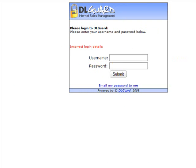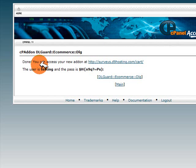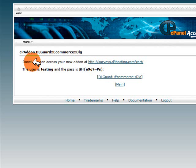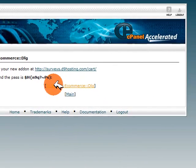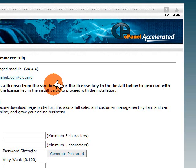You can see just how easy that was — it was done in literally a few seconds using the cPanel Download Guard one-click install add-on that is exclusive to D9 Hosting. Once you've installed Download Guard, you can also manage it from within your cPanel.